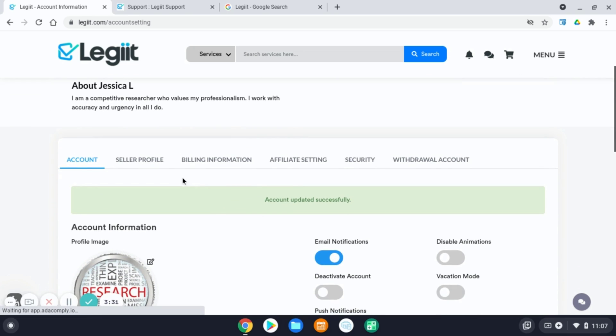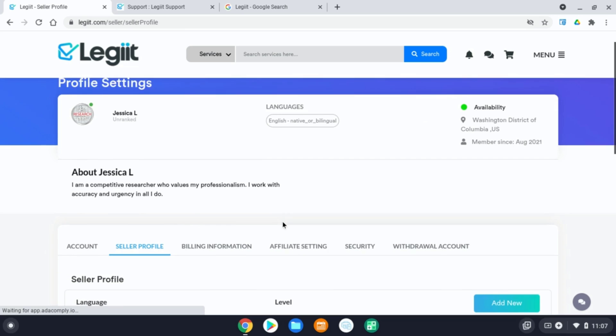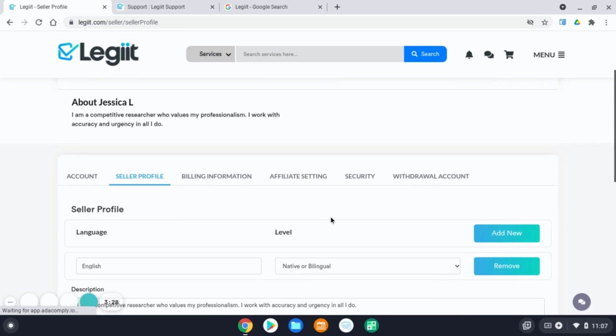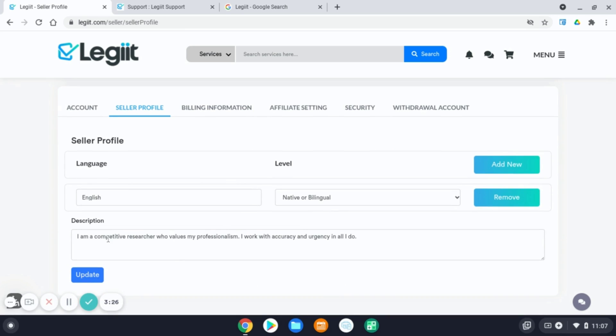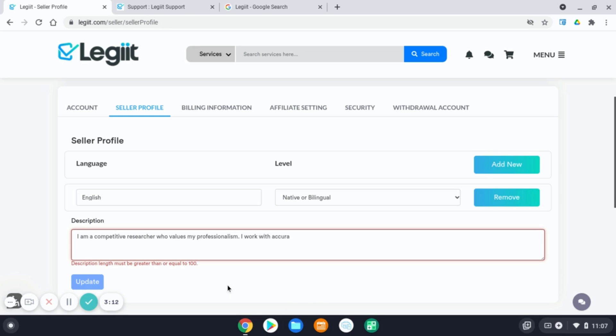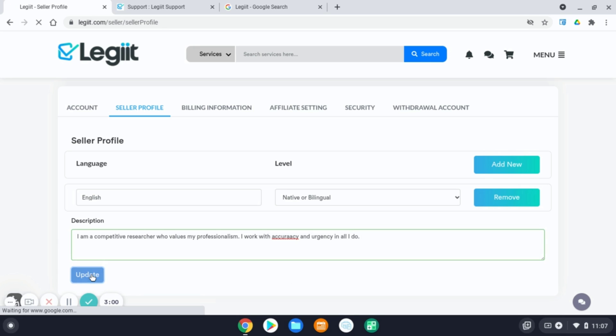Now, in your seller profile tab, before you can proceed to create a creating account, you will need to add a description. This is your about me, who you are, what you offer, and what customers can expect from you, your style of work. Please note that you will need to have at least 100 characters, greater than or equal to 100 characters, before you can update and proceed. And hit update.